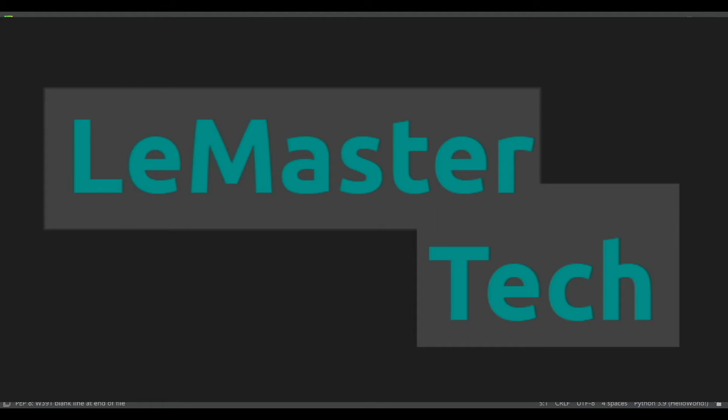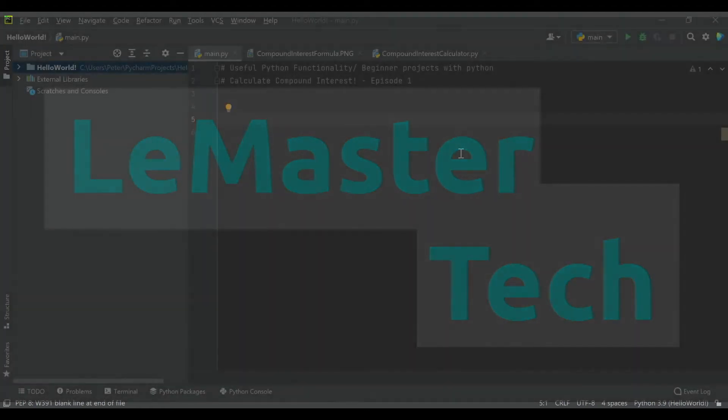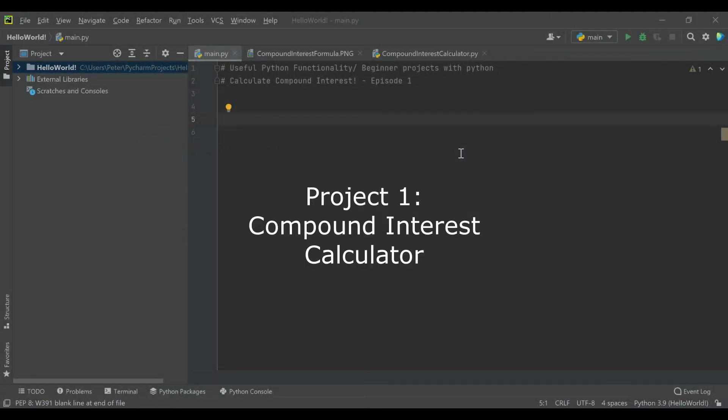Hello and welcome back to the channel. Today's video is going to be episode one in a new series on beginner projects with Python, and the first thing we're going to do is take a look at calculating compound interest in this episode.